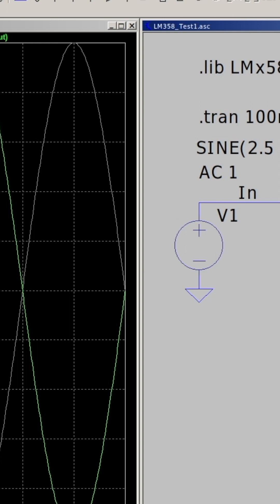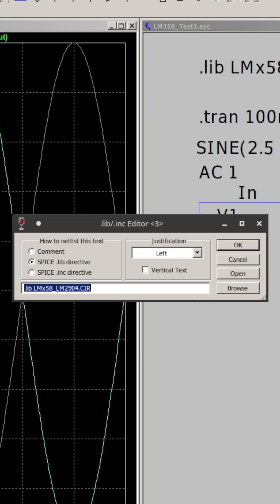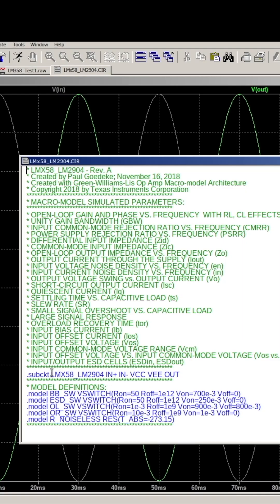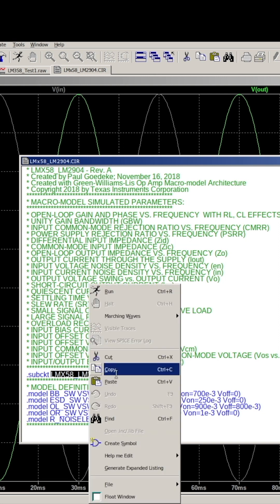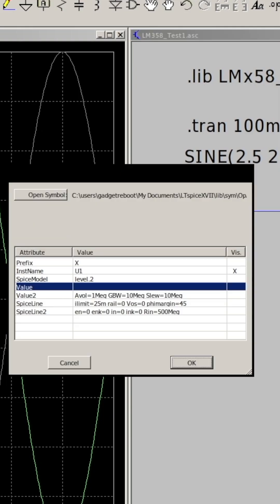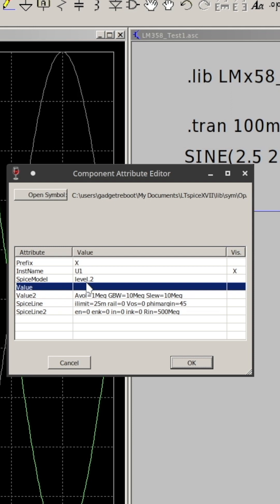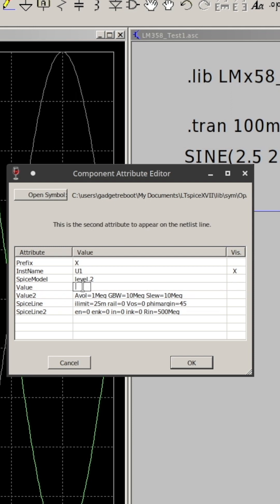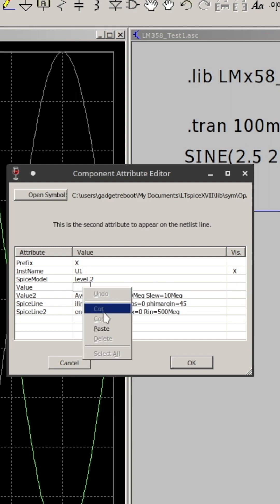What I can do now is right click here and open the file, so I can copy the specific name of the subcircuit. Then I right click on the op amp, change its value, and put in that subcircuit name.